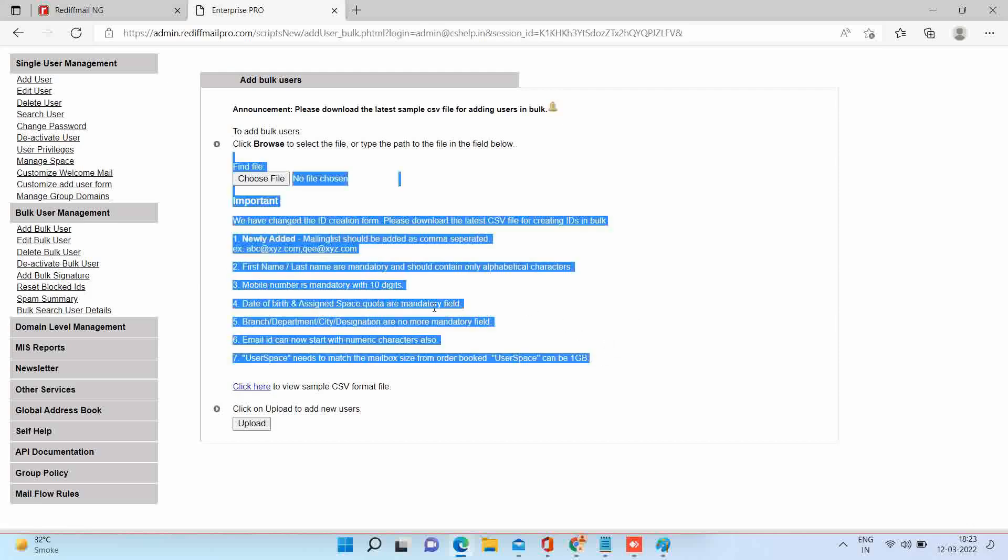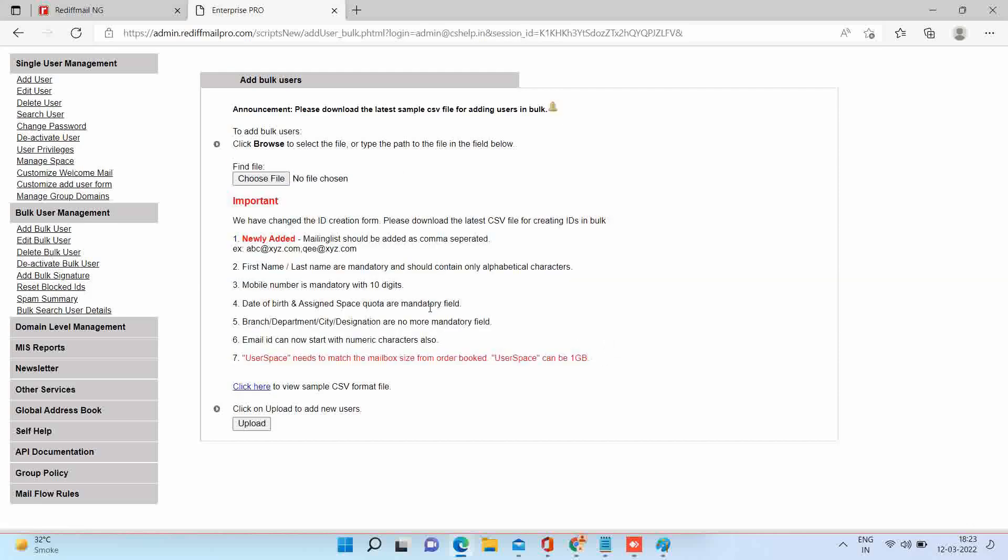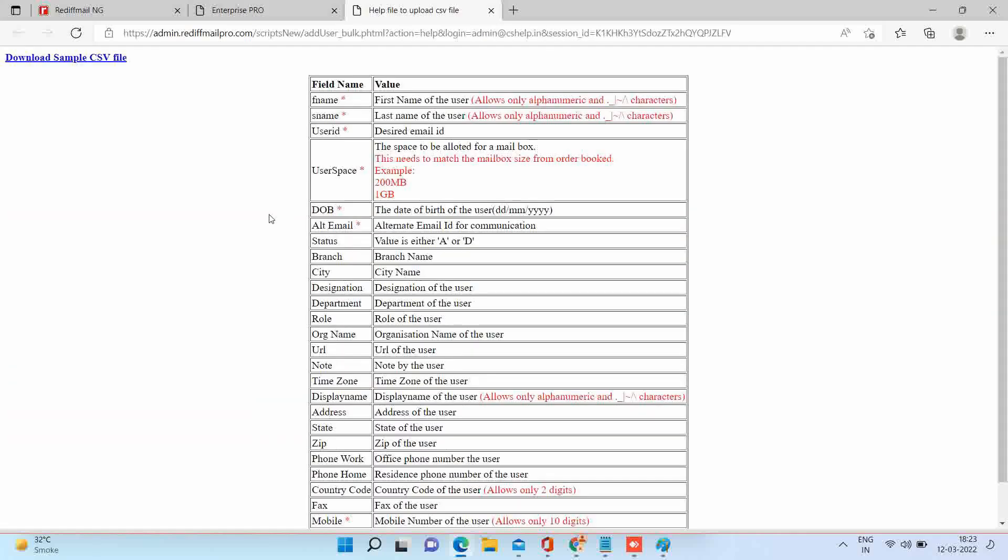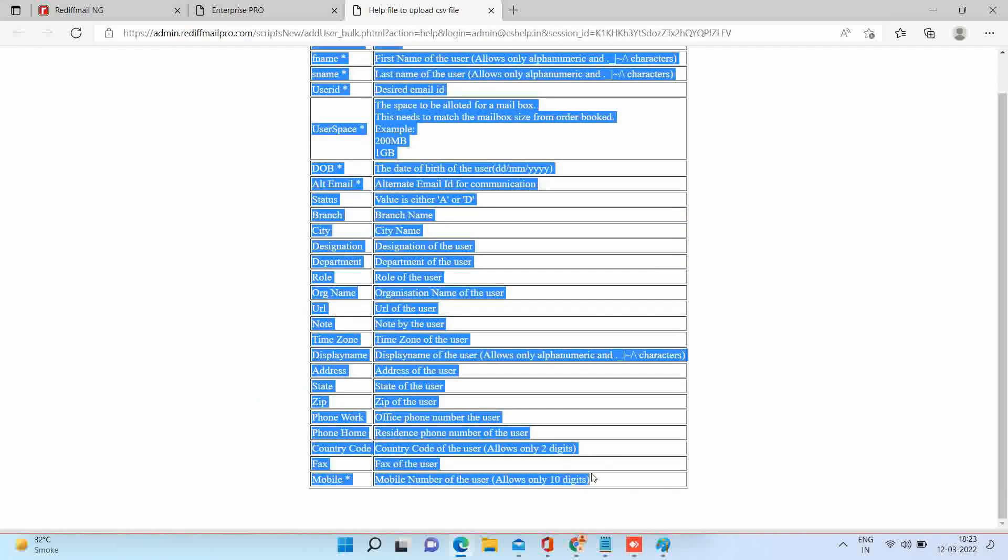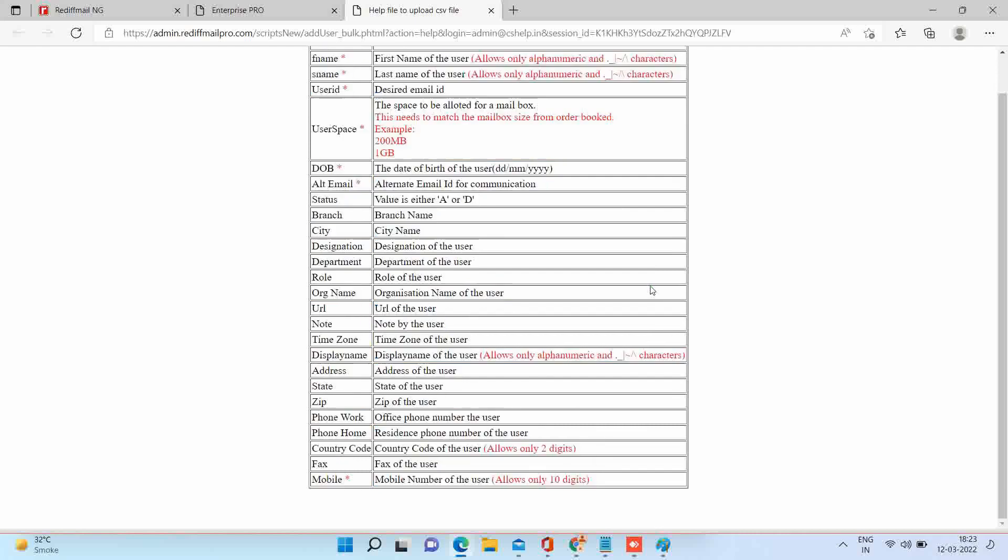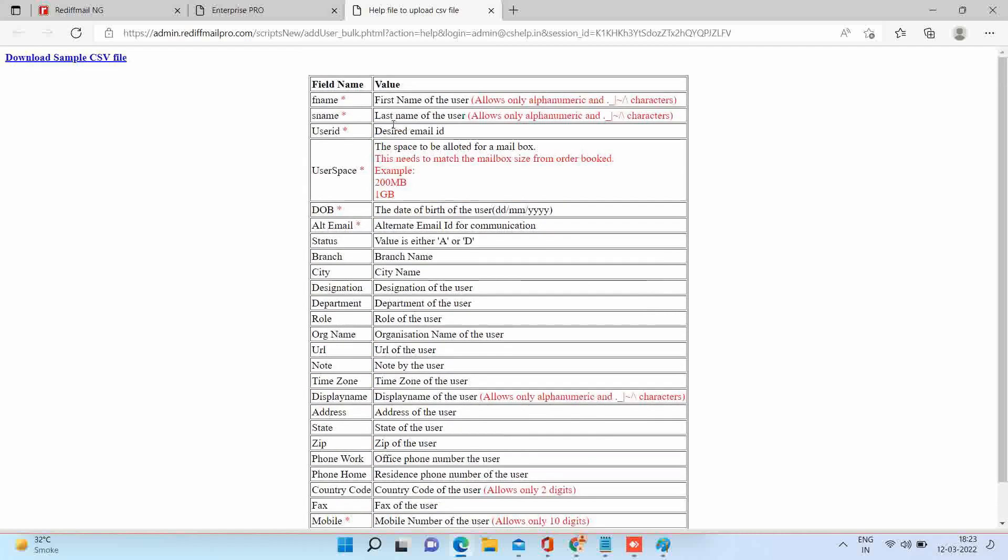Please read all the instructions given. Click here for sample CSV file format. Please check all the given fields in their description. Now, download the sample file and open the same.